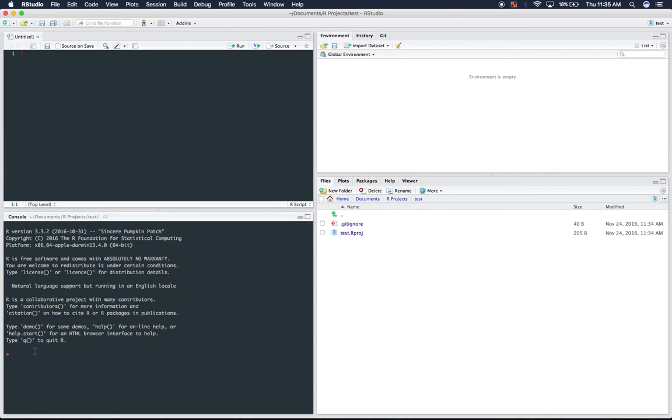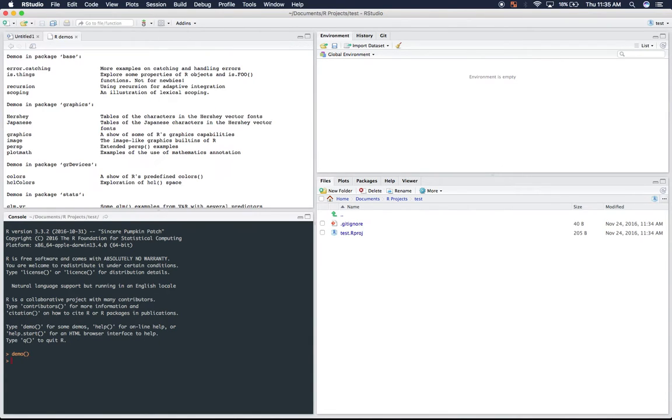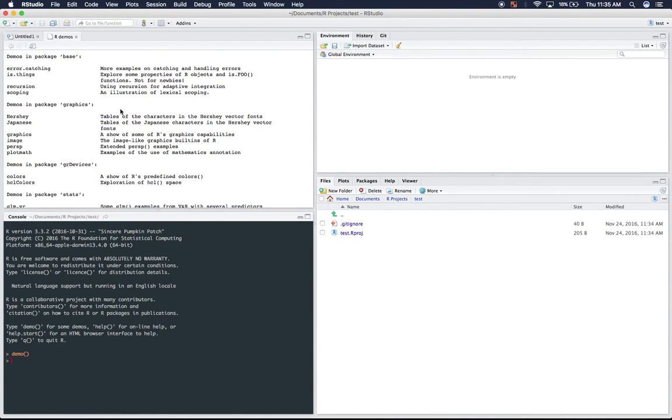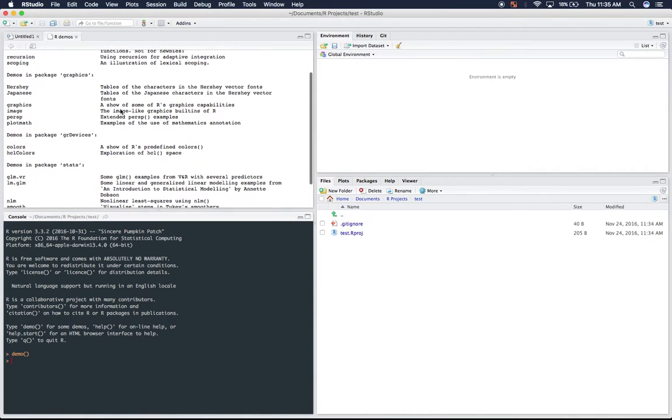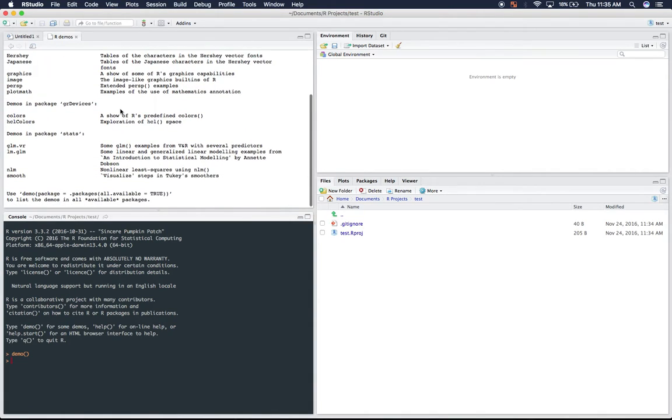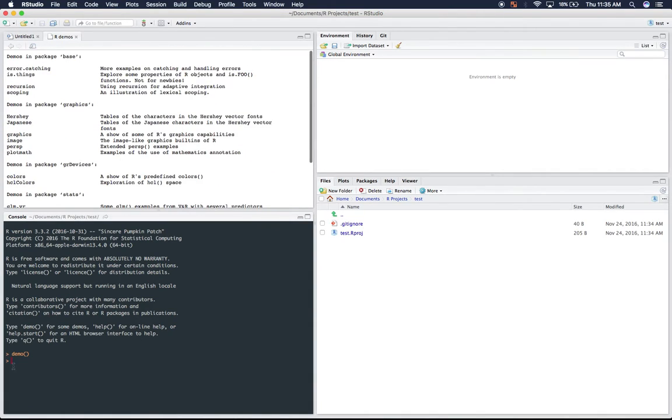Now down at the bottom left, this is where the console is. And there's a lot of different things that you can do, including if you see this here, there's demo. So if you type in demo, it'll walk you through some things that you can do in R to get you started quickly.